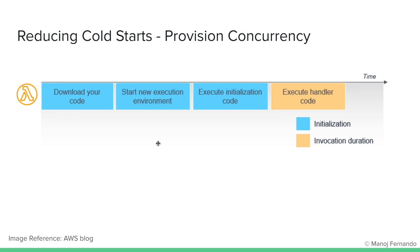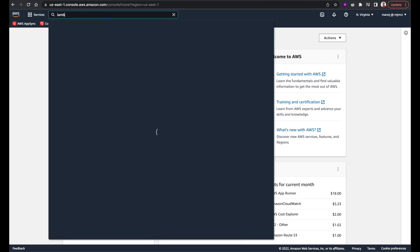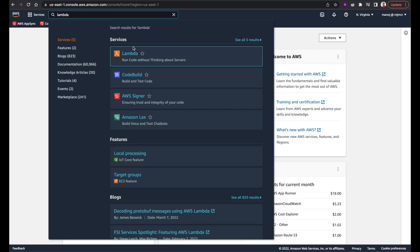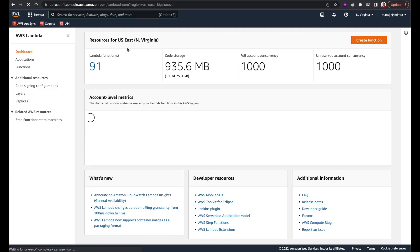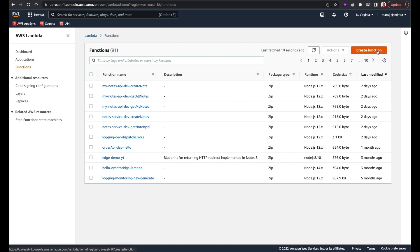That is about AWS Lambda. Let me quickly show you how to access AWS Lambda from the AWS console. I'm logged into my AWS console, and in the search section I can search for Lambda. Let's select Lambda — that is going to open the AWS Lambda console. It will show how many functions I have at the moment, and if I want to create a new function, I can click 'Create function' here.